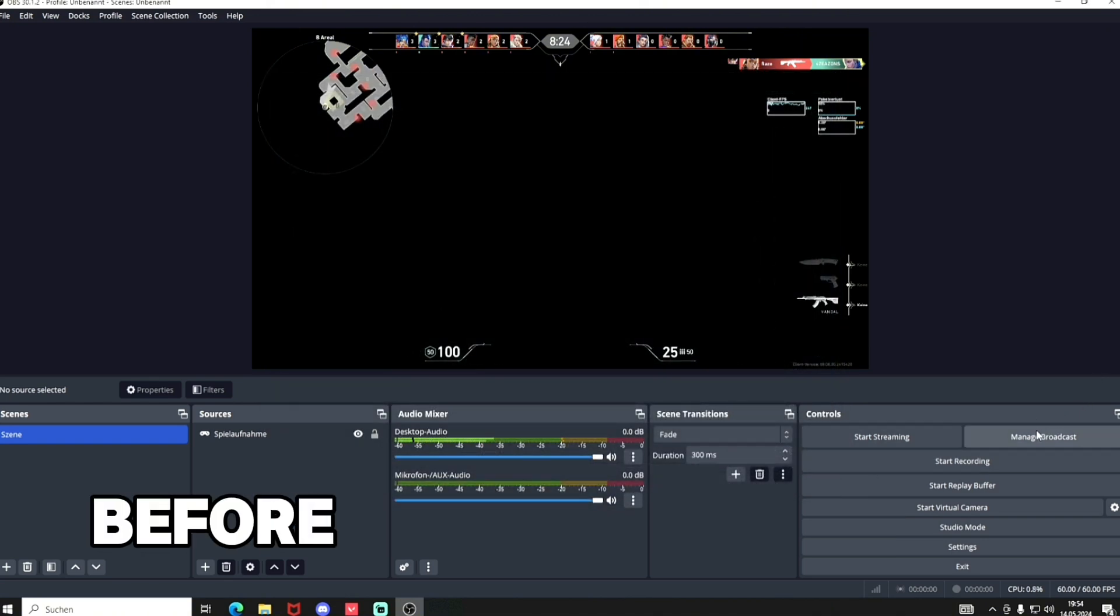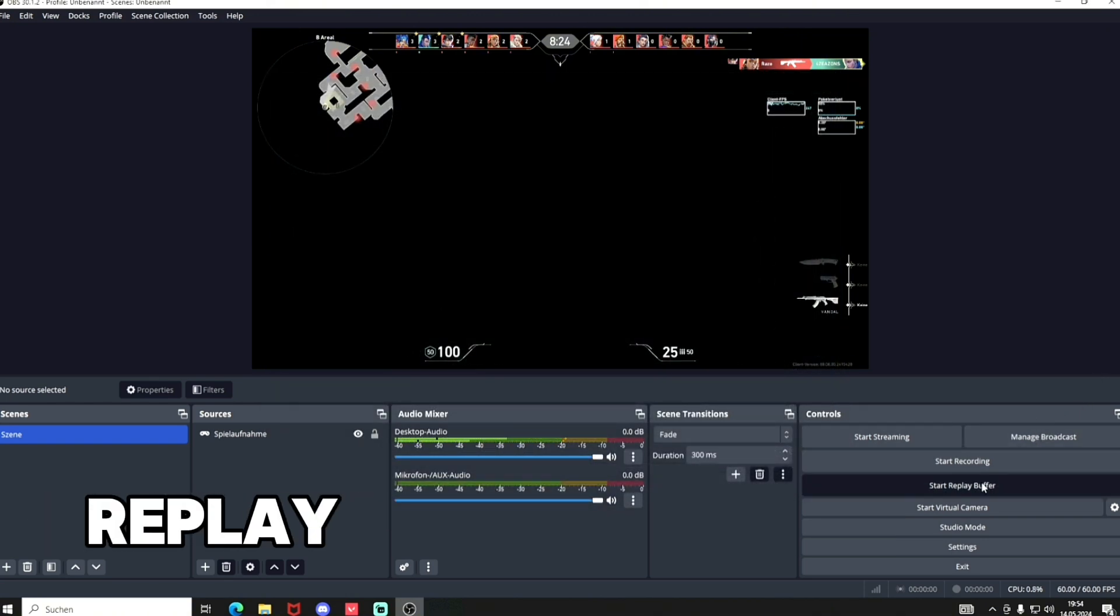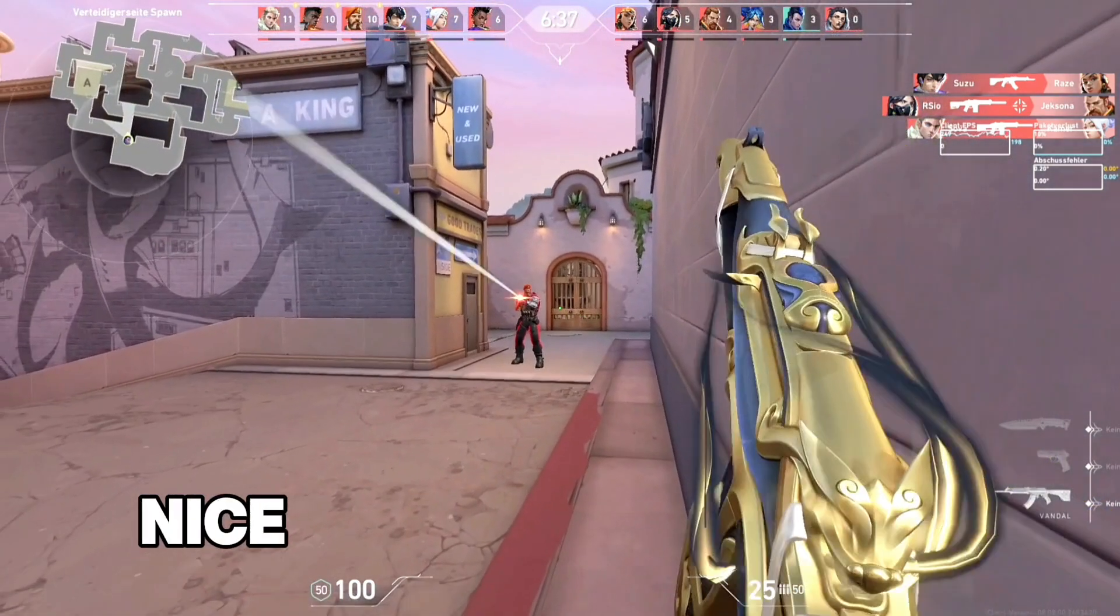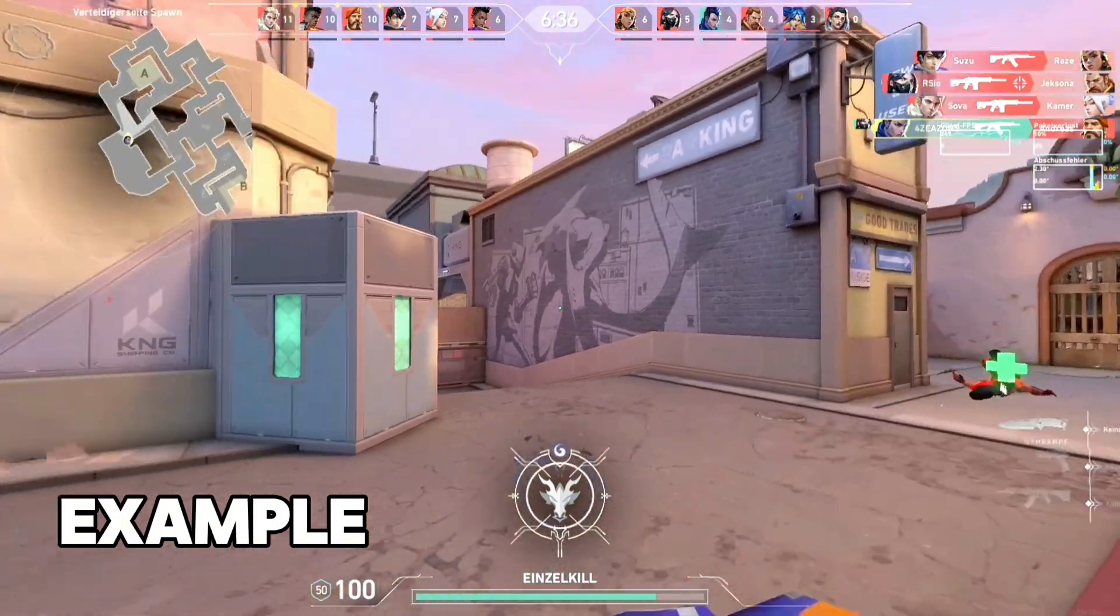Before switching to your game, activate the replay buffer. Try to have a nice kill, for example.